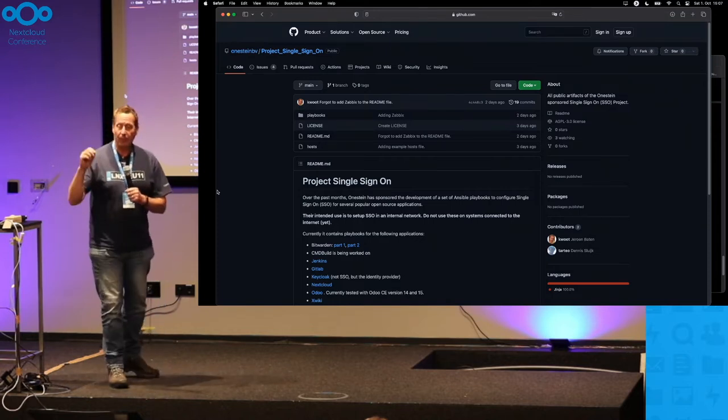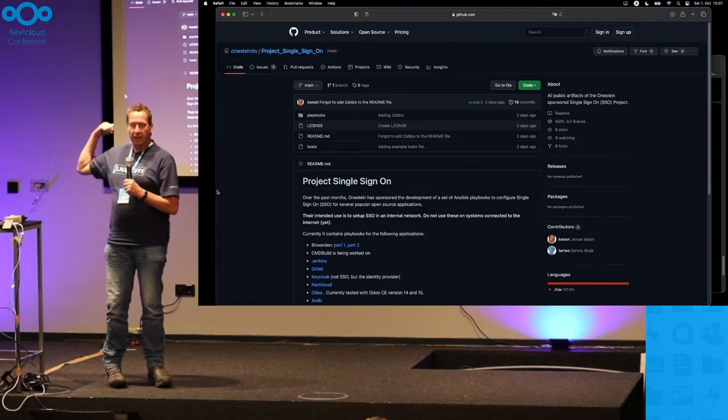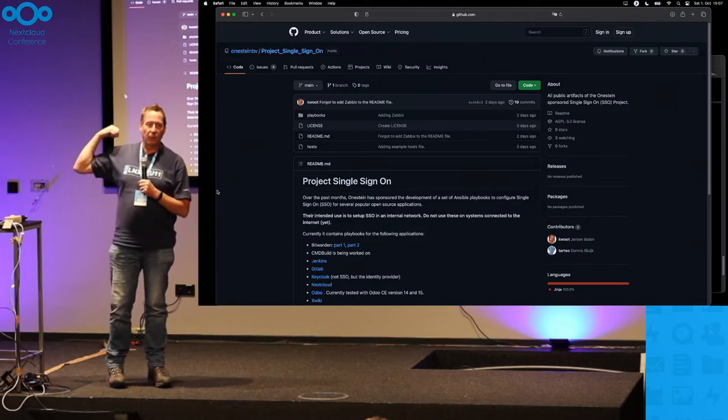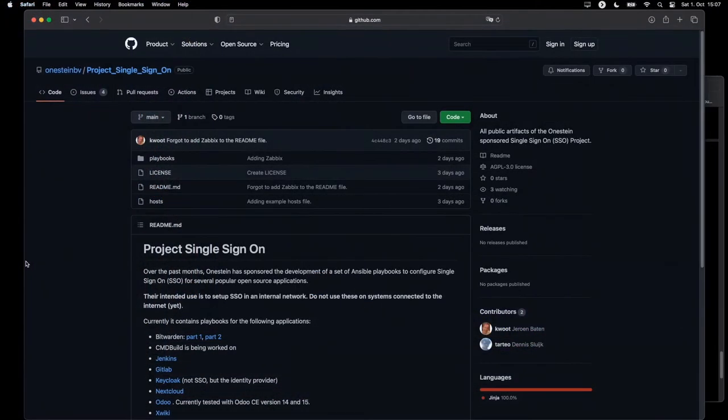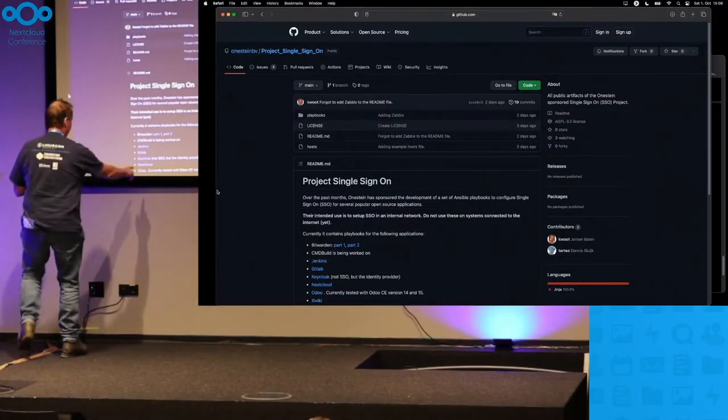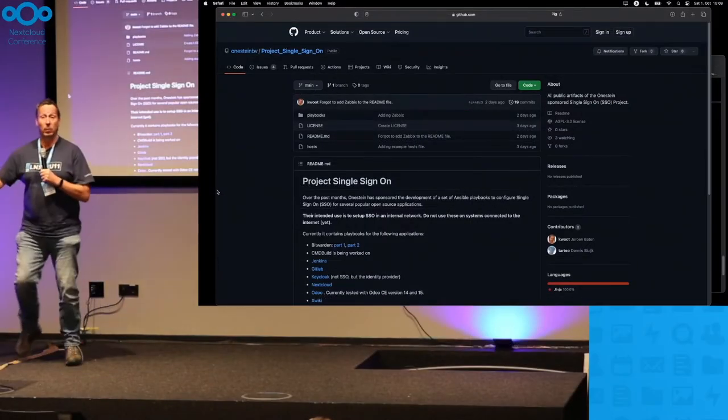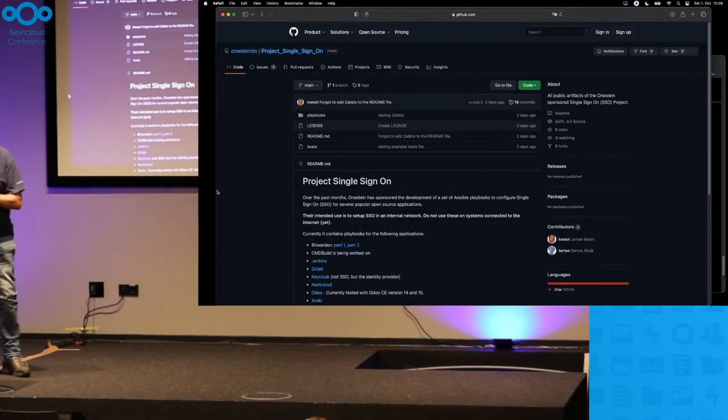Yesterday I published code on GitHub. That's the result of four months of work configuring popular open source applications for single sign-on. And clearly, one of those is Nextcloud. Because, you know, why not?